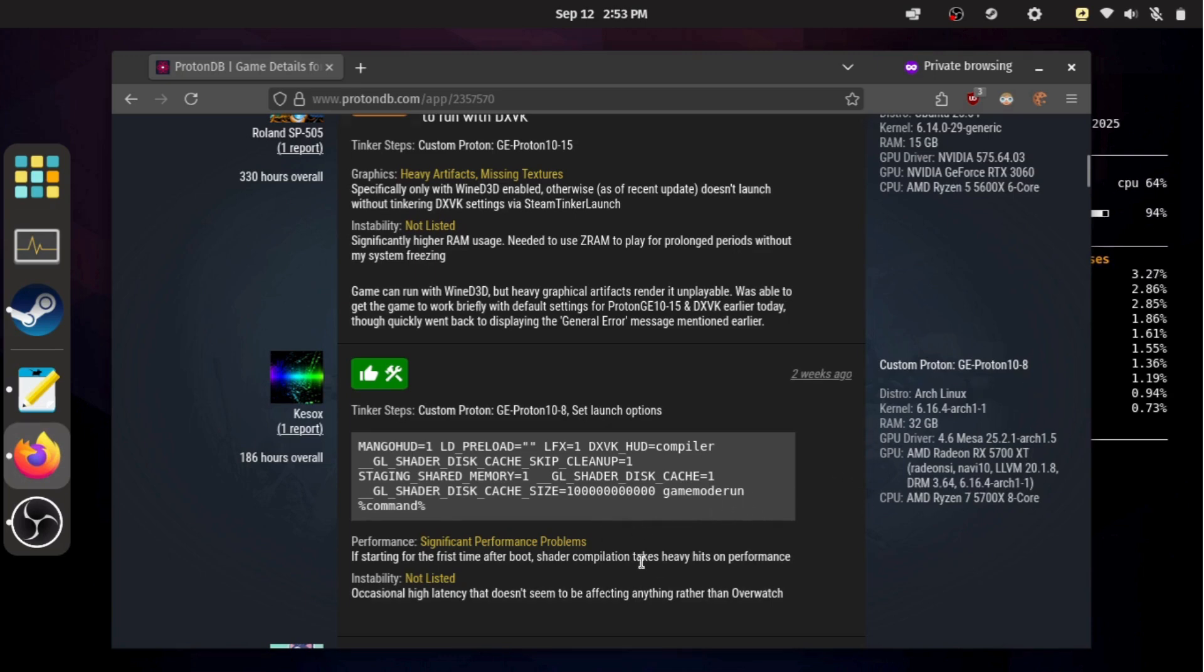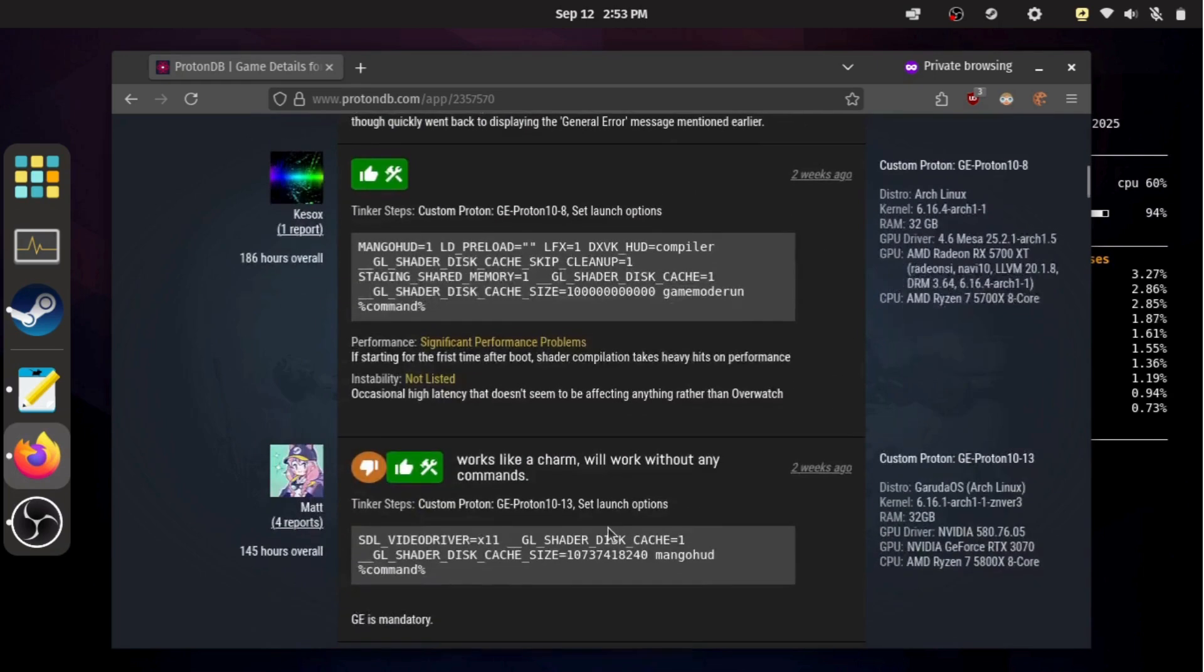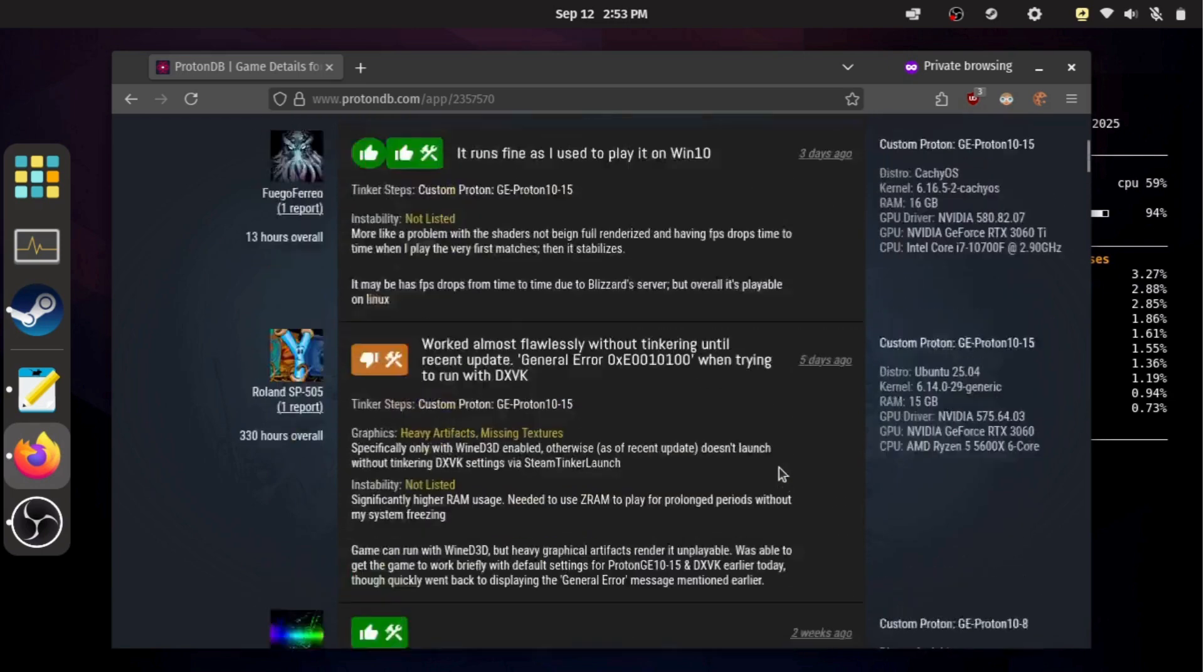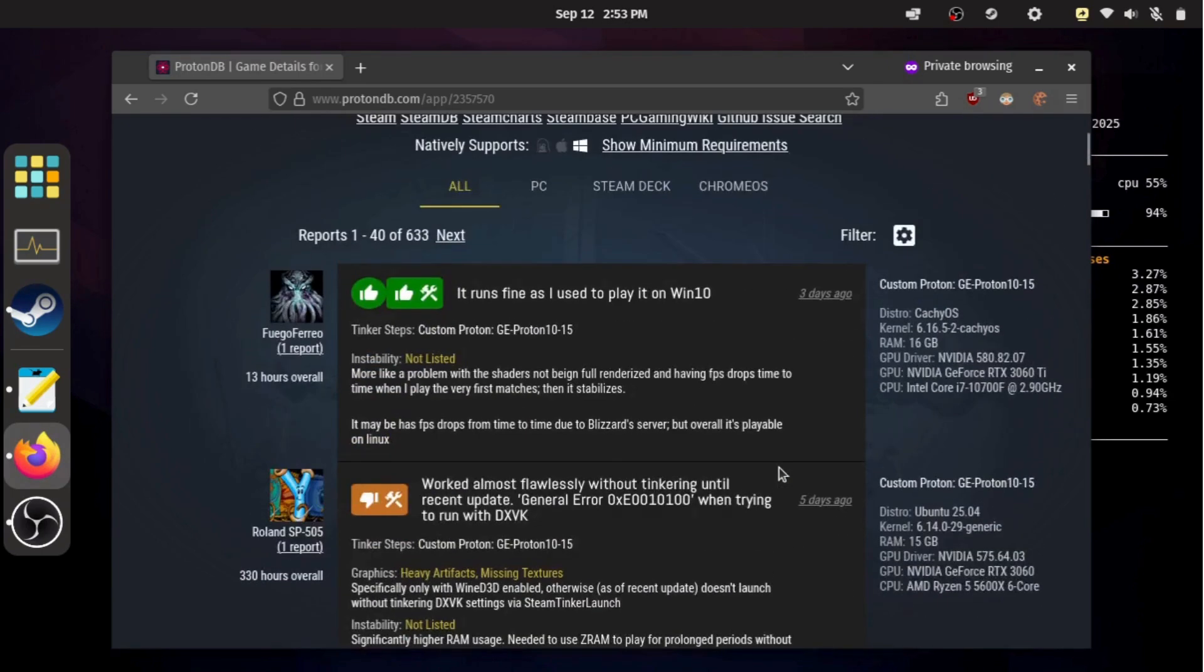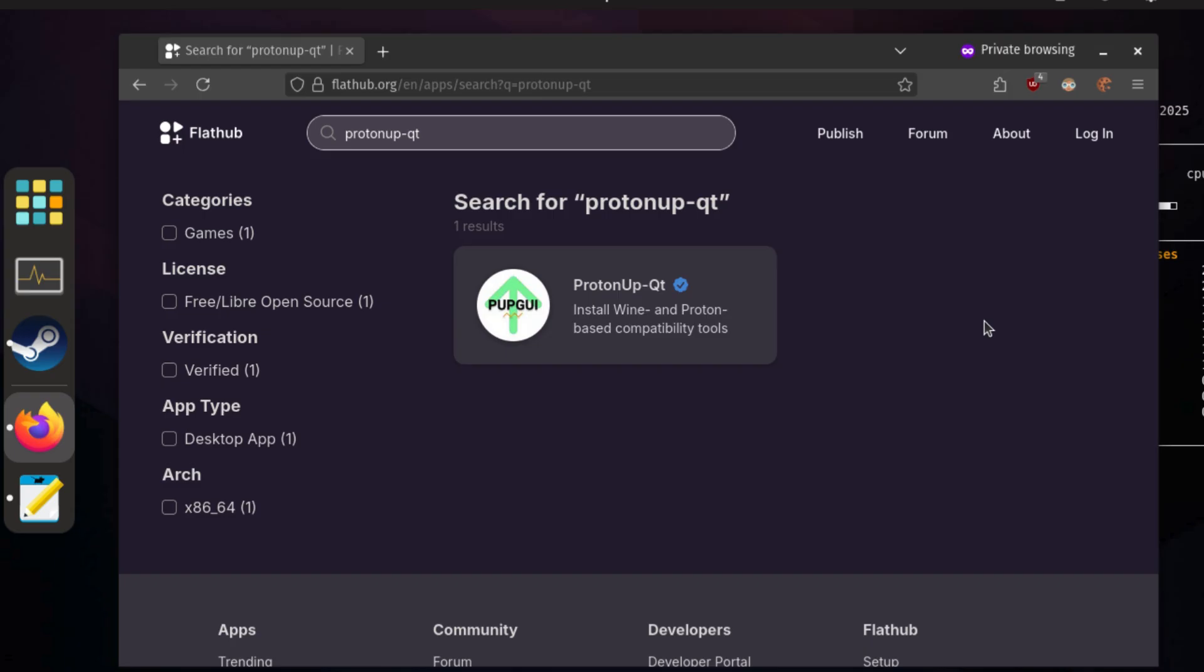Now, sometimes you'll see people recommend Proton GE, which is a community-built version of Proton that often works better than the default versions. Proton GE doesn't come with Steam by default, but you can install it easily with a tool called ProtonUpQT.